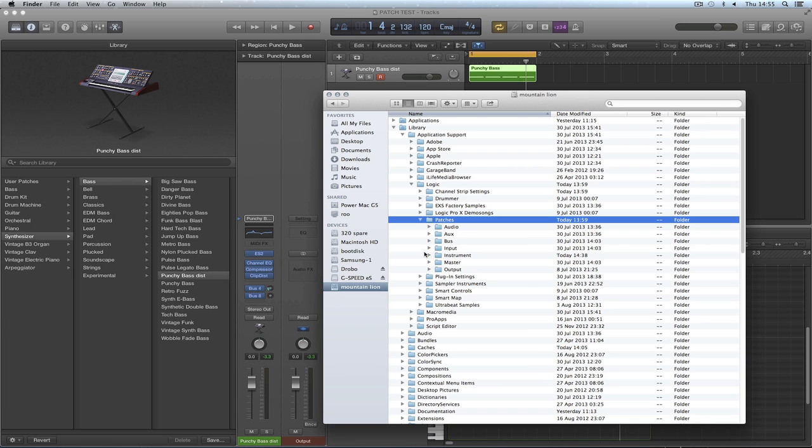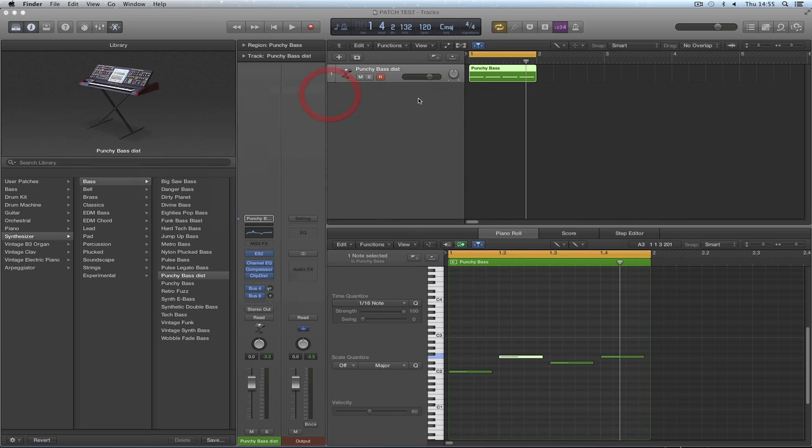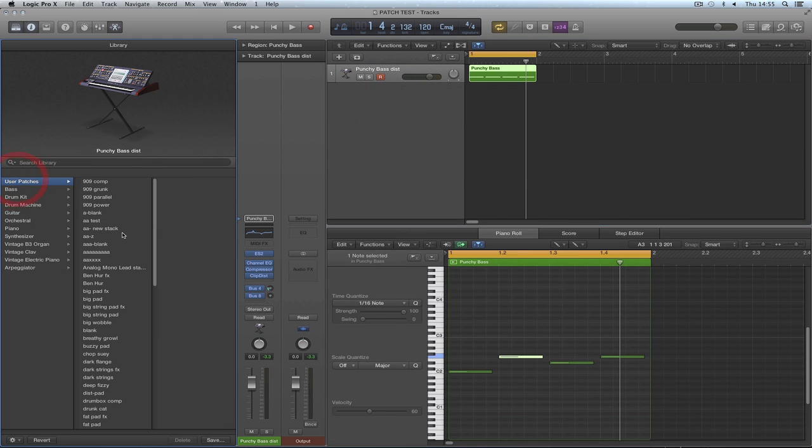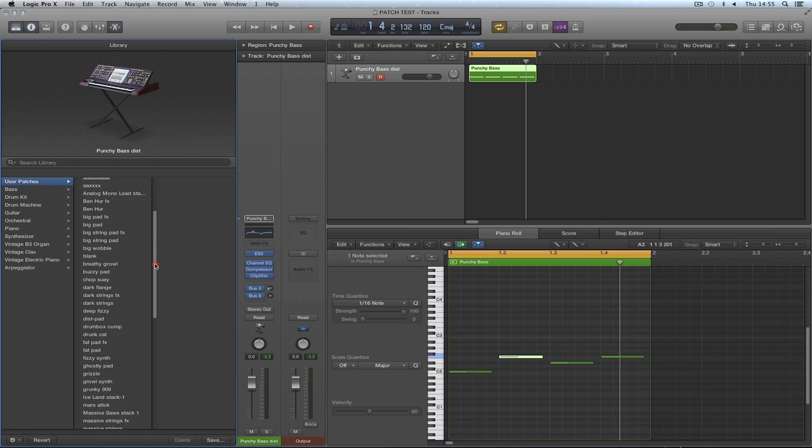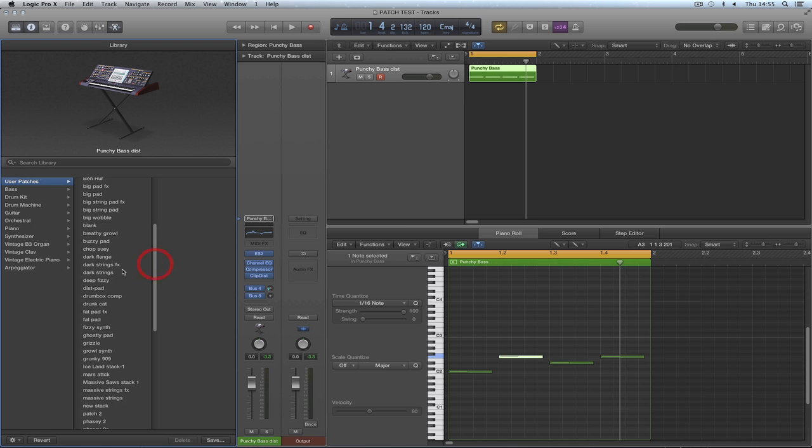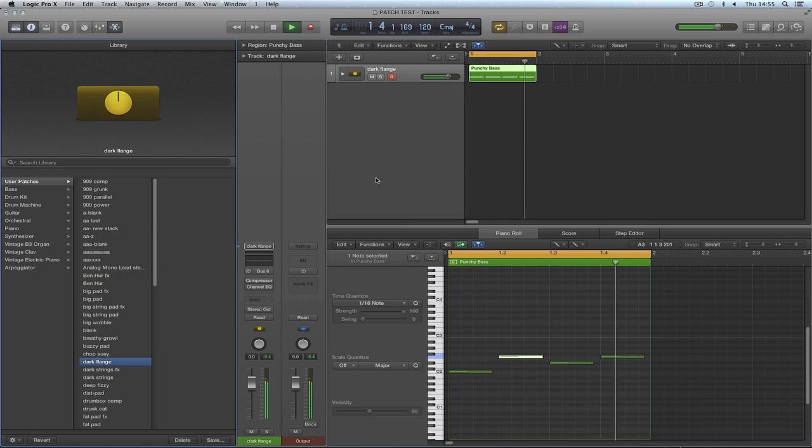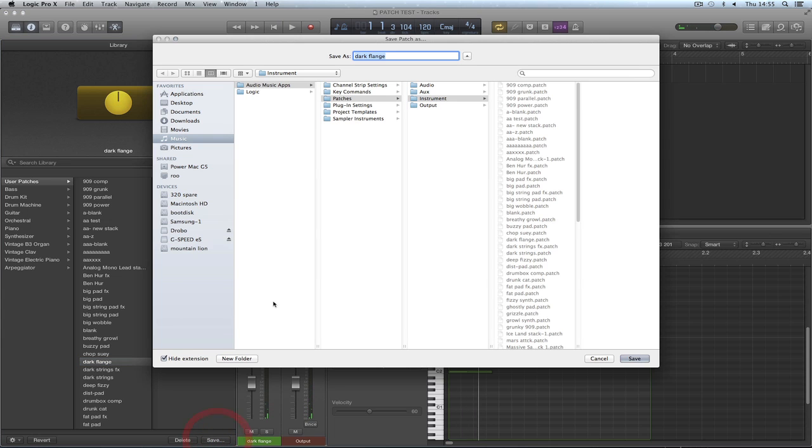Then it'll only copy in the content that's the original stuff. But anyway, whatever. Back it up. Because if something goes wrong, you've lost all your juicy patches that you've created. And your stacks can go in here as well. So let's load up one of the stacks I did before. User patches. Dark flange. Let's hear that one.